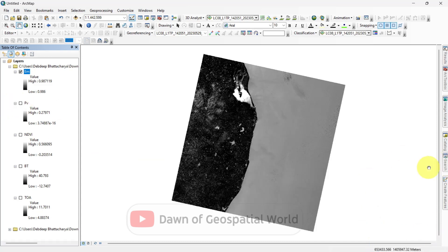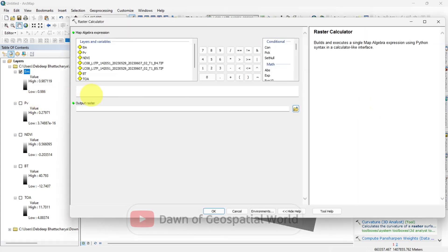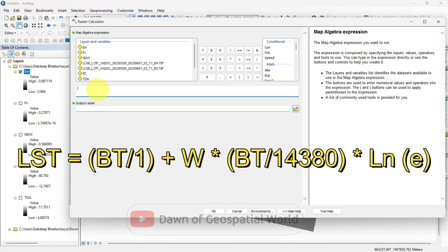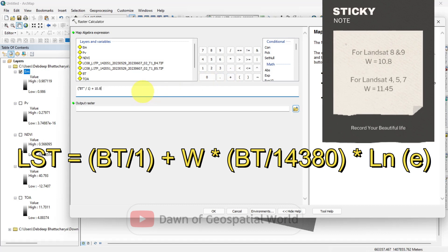After calculating all parameters, now go to the raster calculator and calculate LST. Here the wavelength value is 10.8 for Landsat 8 and 9, but for Landsat 4, 5, and 7, the wavelength value is 11.45.